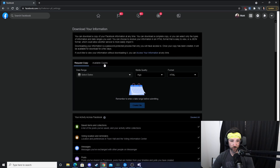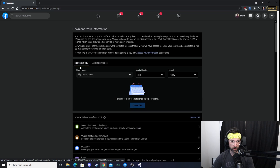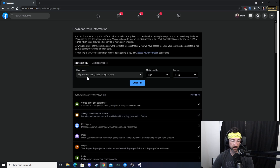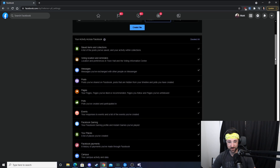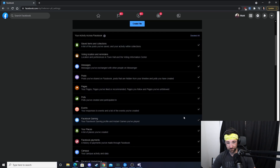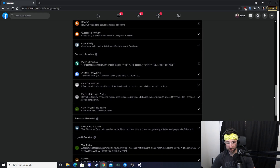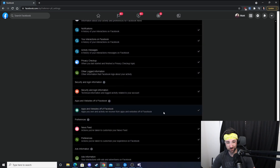From here, you can click Available Copies if you've already previously downloaded your information. But if we want new data, we're going to go back to Request Copy. Then you can select your date range — I'm just going to click All Times, so it'll be all my data since I first started Facebook. For media quality, we'll just do medium to make it a little faster. You can go through each one of these categories, and just scrolling through them really puts into perspective how much data they actually have on you. Every little thing you do on Facebook is stored somewhere.